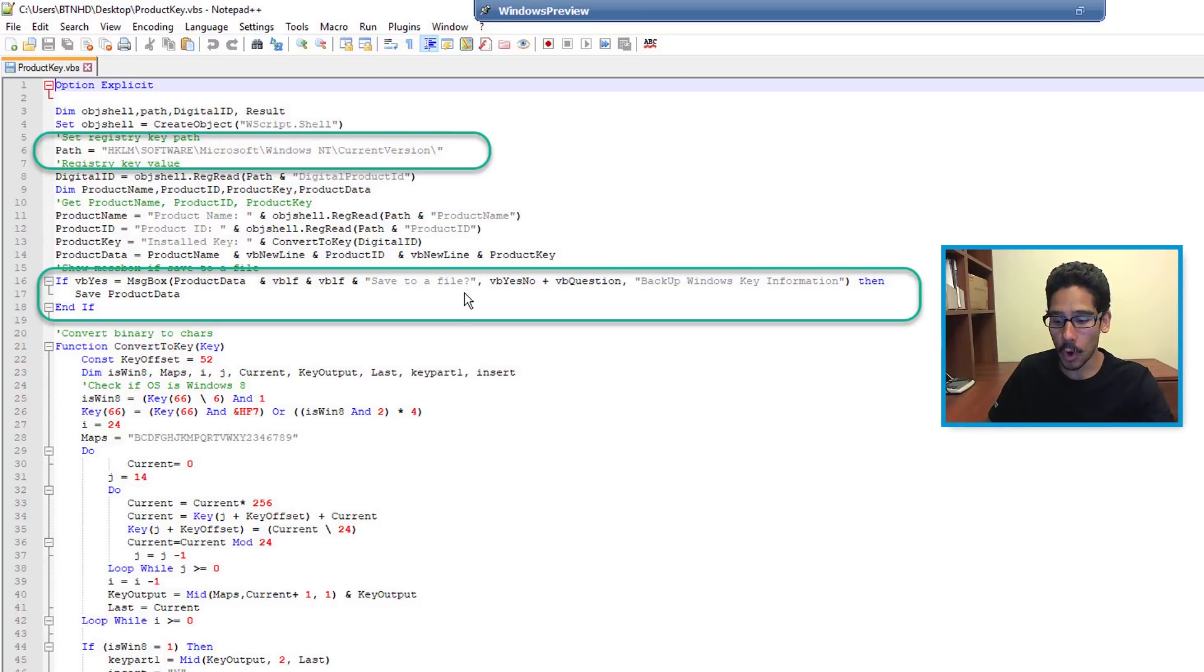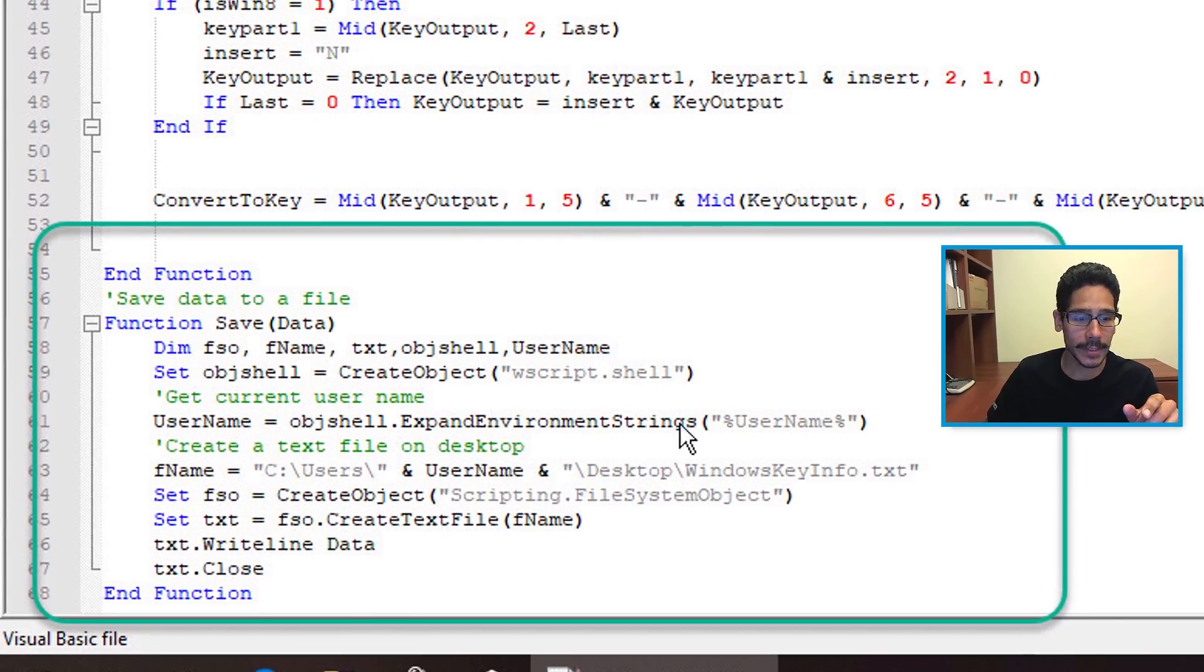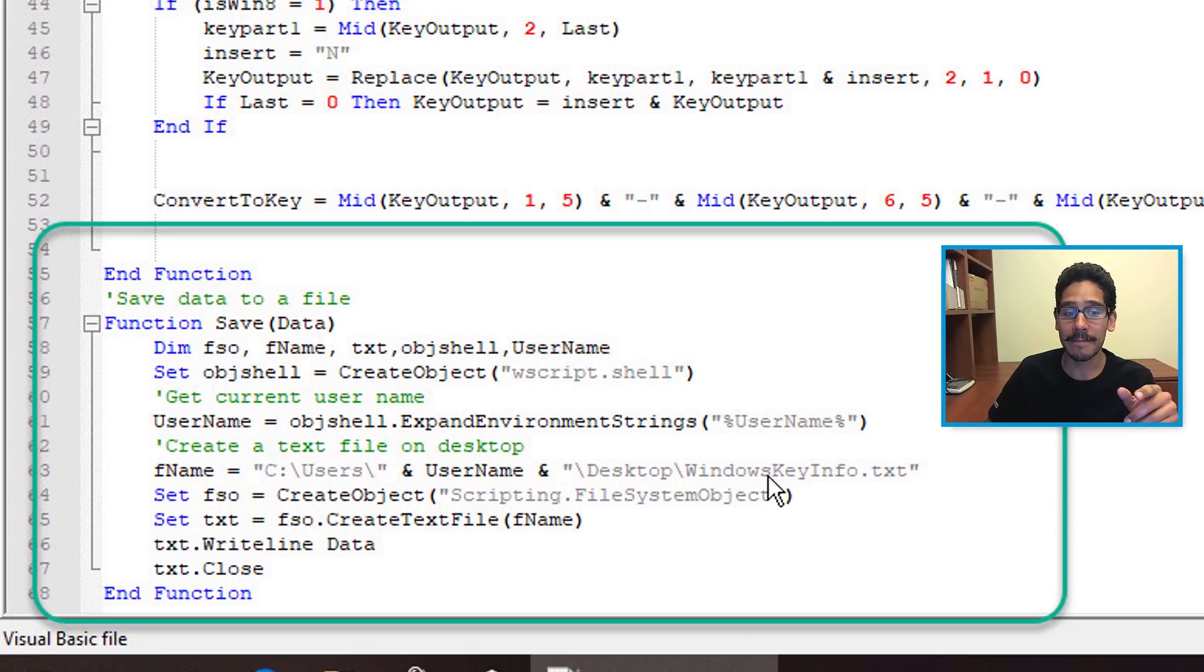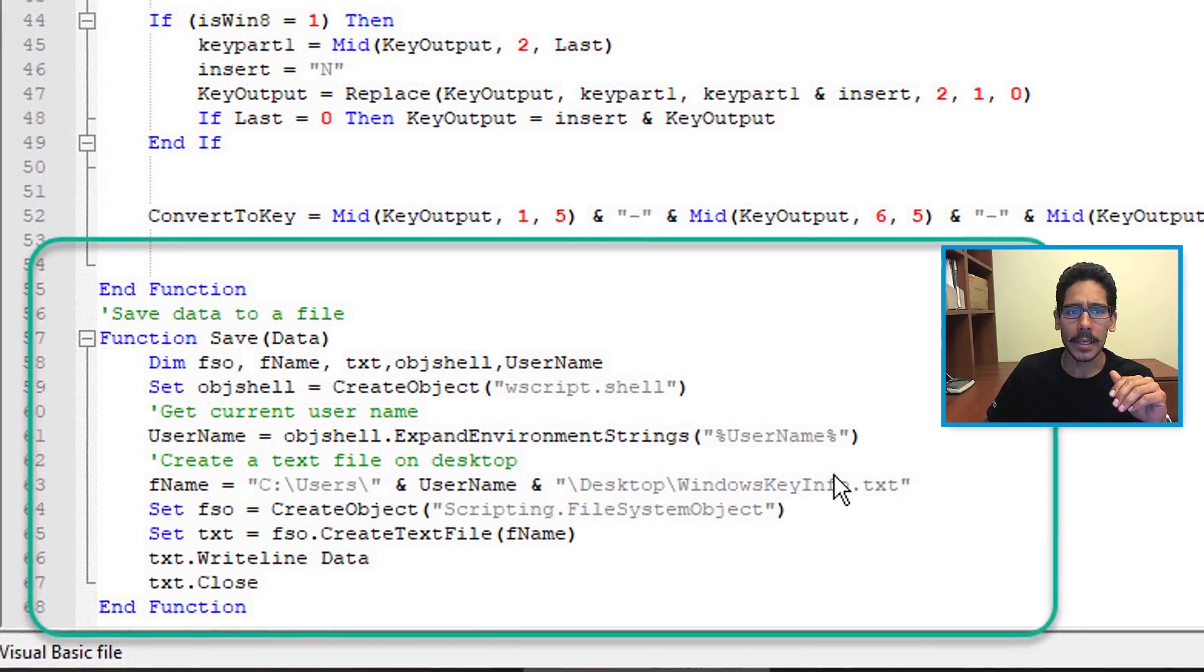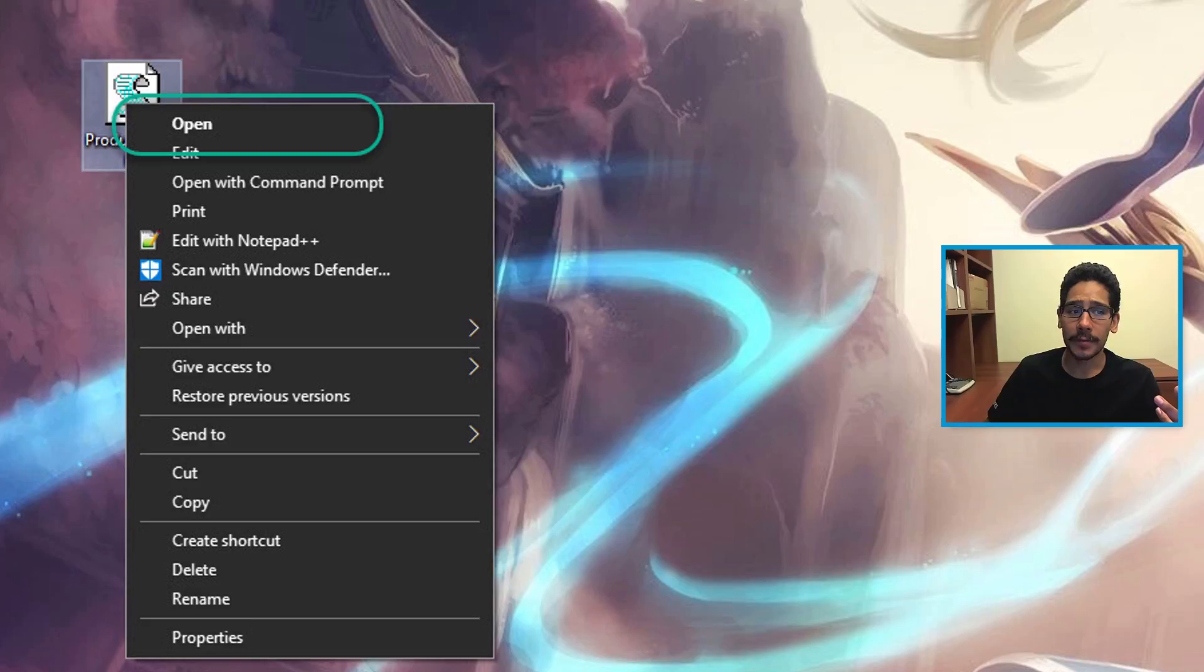Now if you go all the way to the bottom, you're going to see that it's going to drop it inside your desktop as WindowsKeyInfo.txt. So for me, I right-clicked on the file and clicked on open.